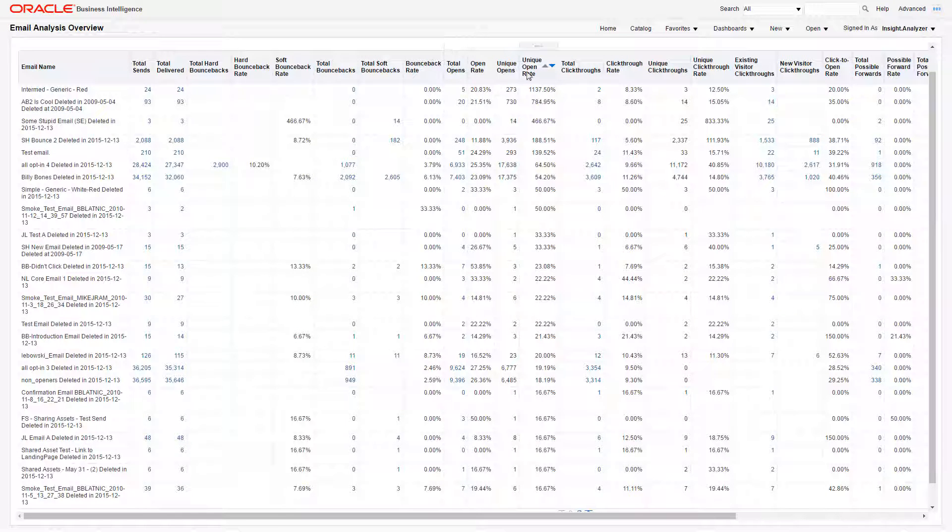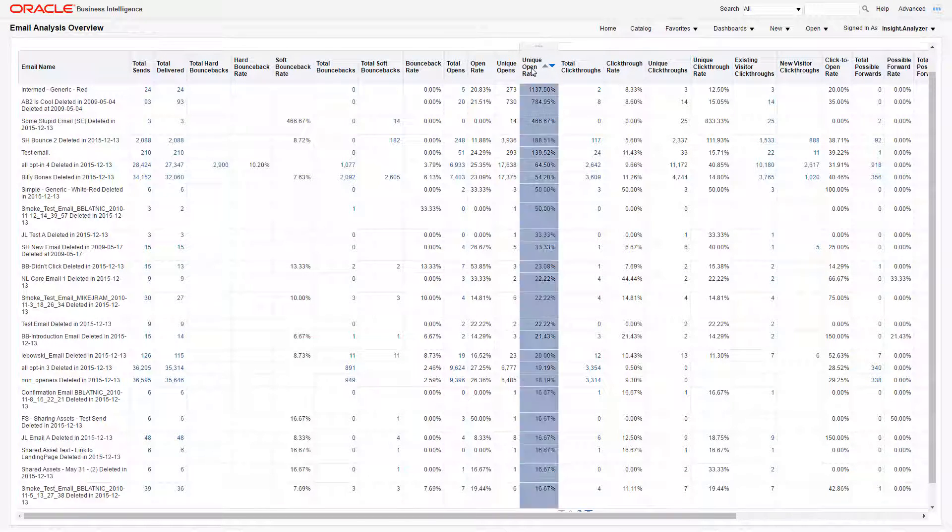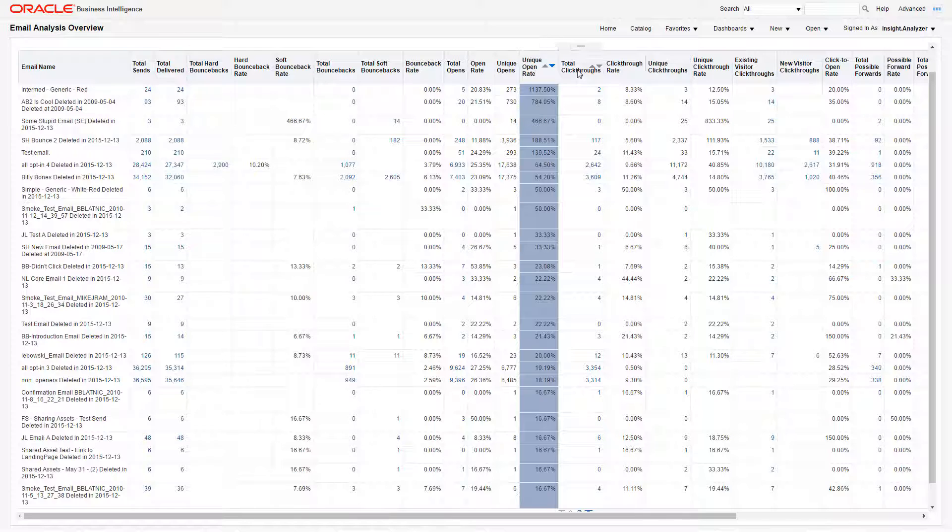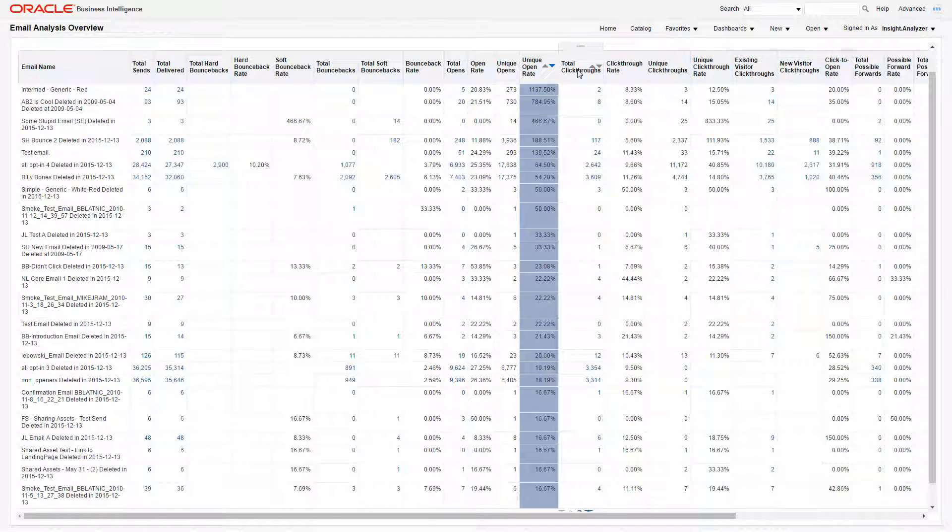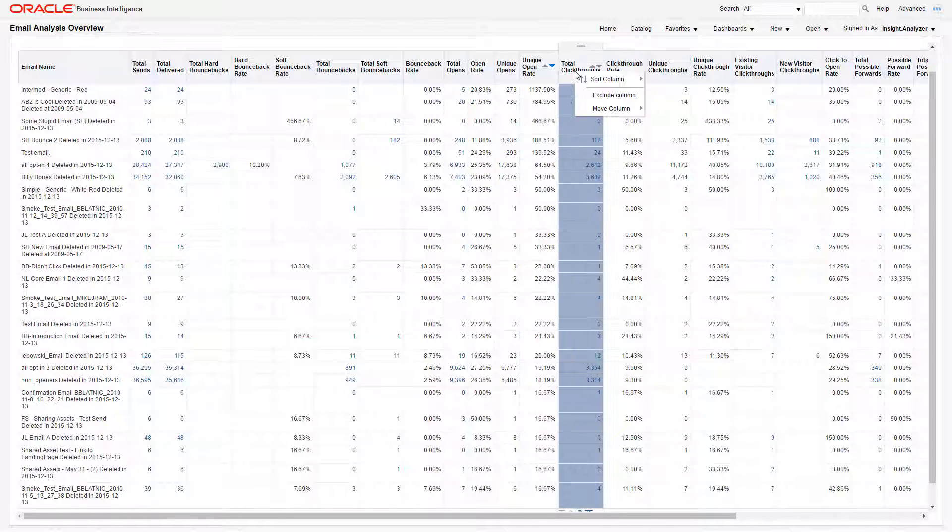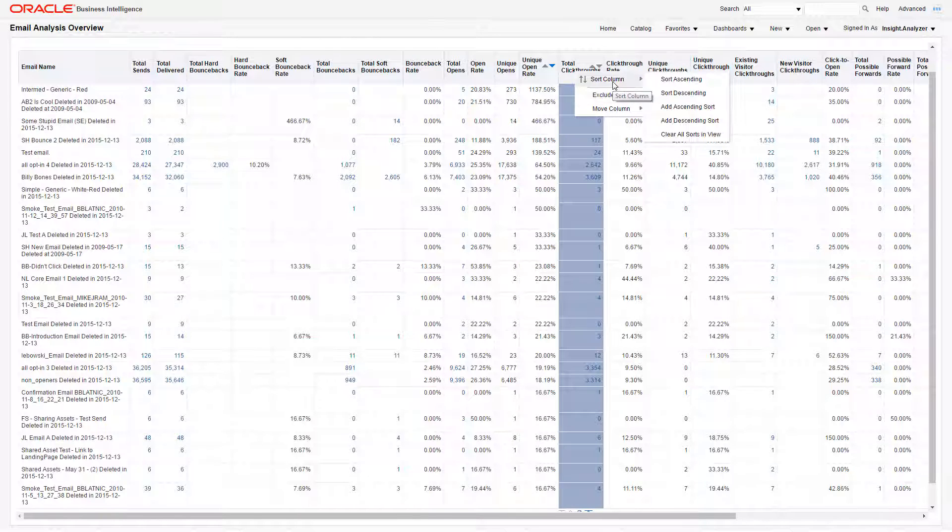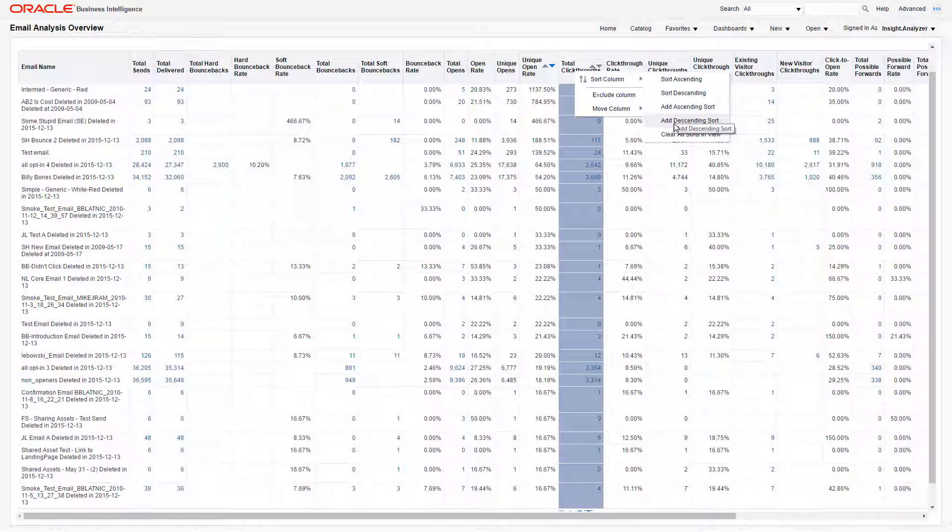If you have data that you want to group together by the same value, you can sort more than one column. To do this, sort the first column by ascending or descending order, then right-click the next column name and click Sort Column. Select either Add Ascending Sort or Add Descending Sort.